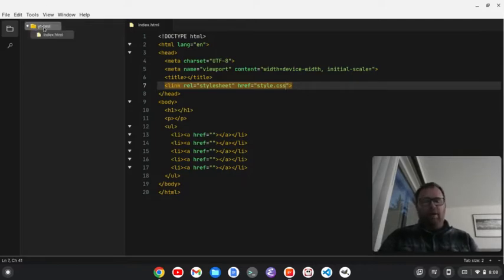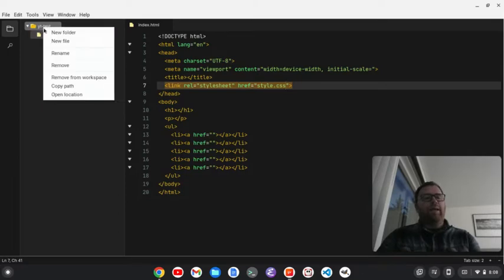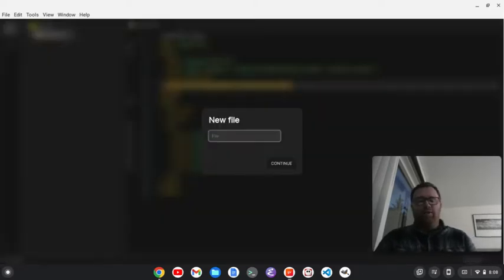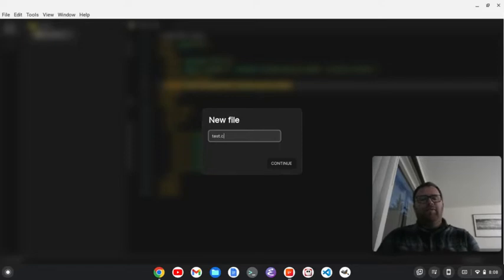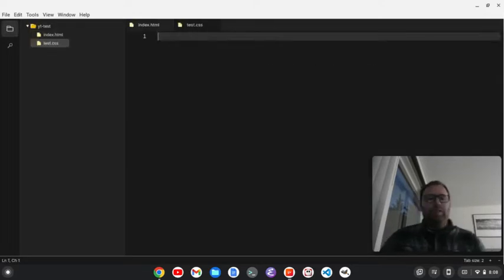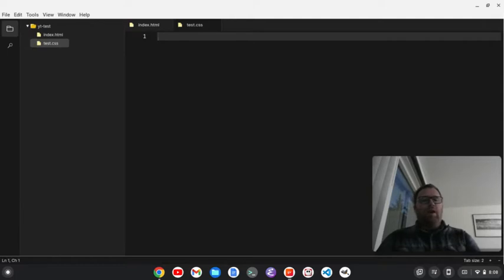Let's create a new file. So, I'm just going to right-click and do new file. There's not a ton of keyboard shortcuts for this, but it's still very nice. So, we'll do test.css.